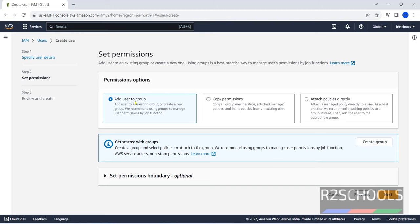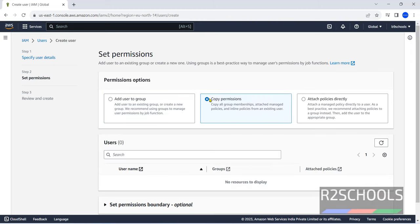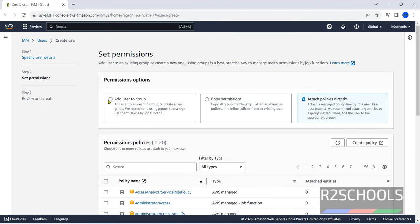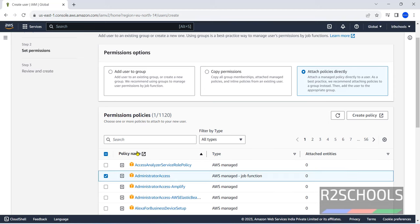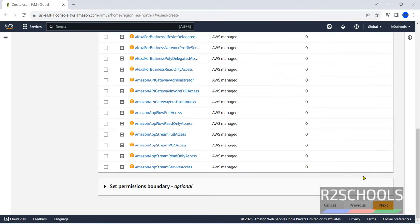If you want to add user to group, you have to select. If you want to copy permissions, you have to copy. Otherwise, simply select attach policies directly. Then select any one of the policies. Then click on next.